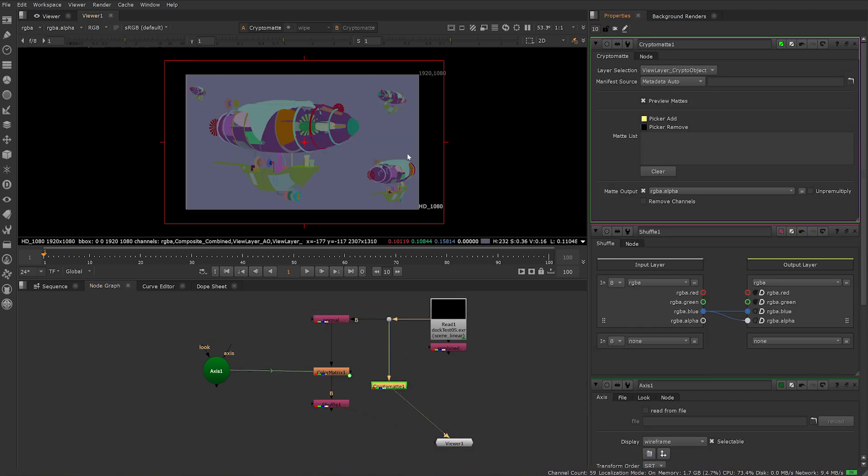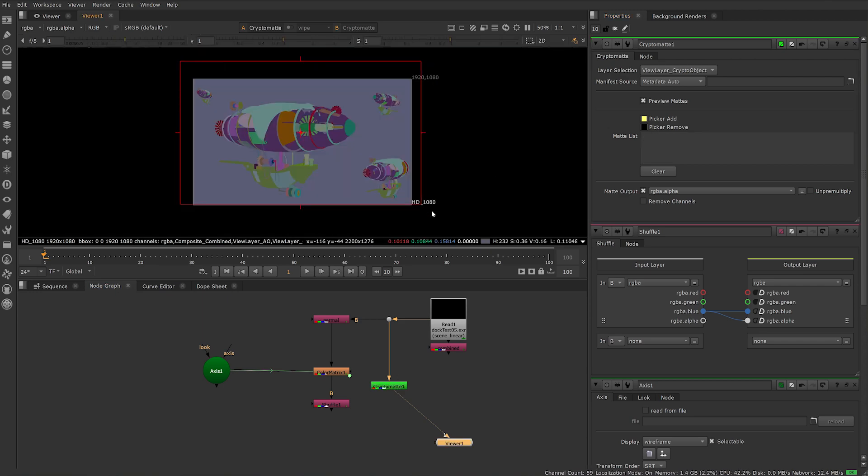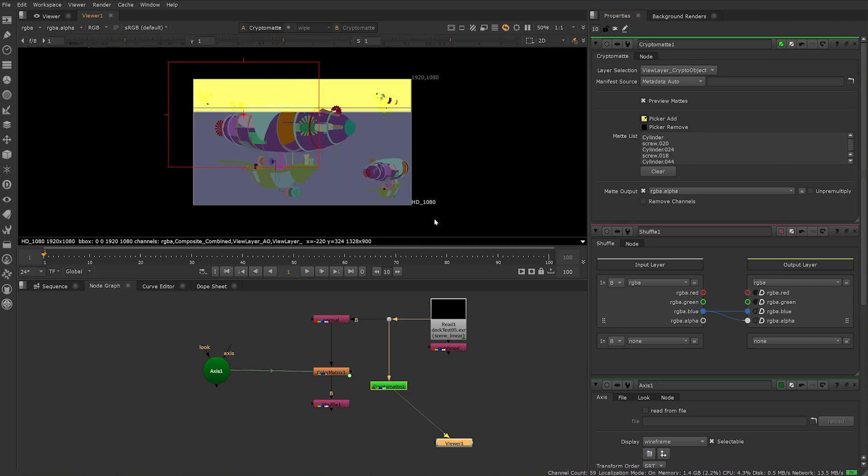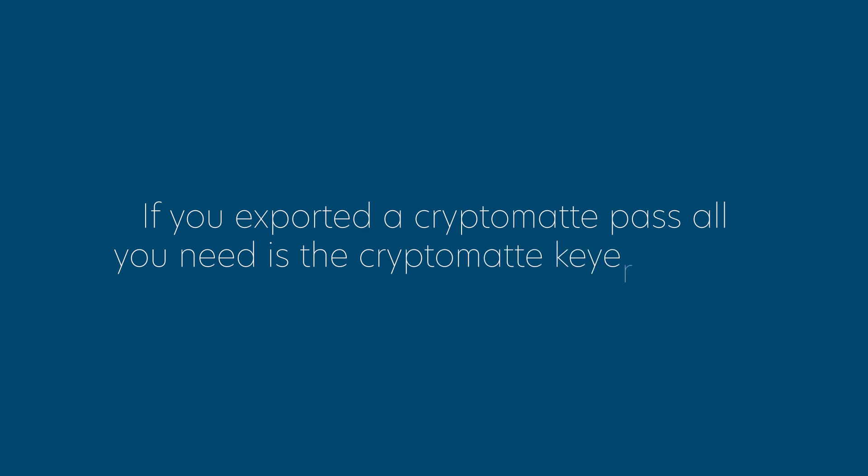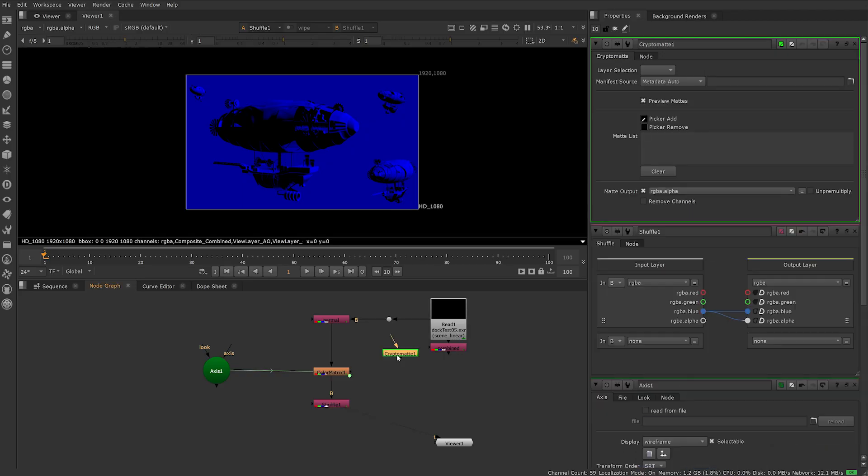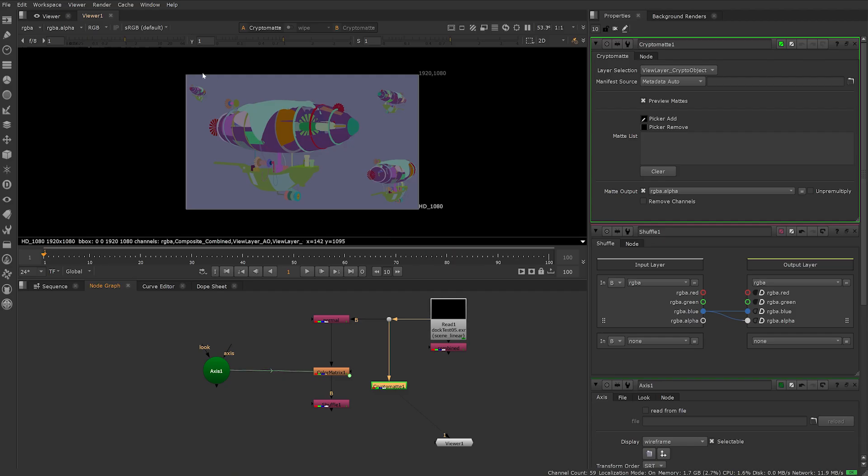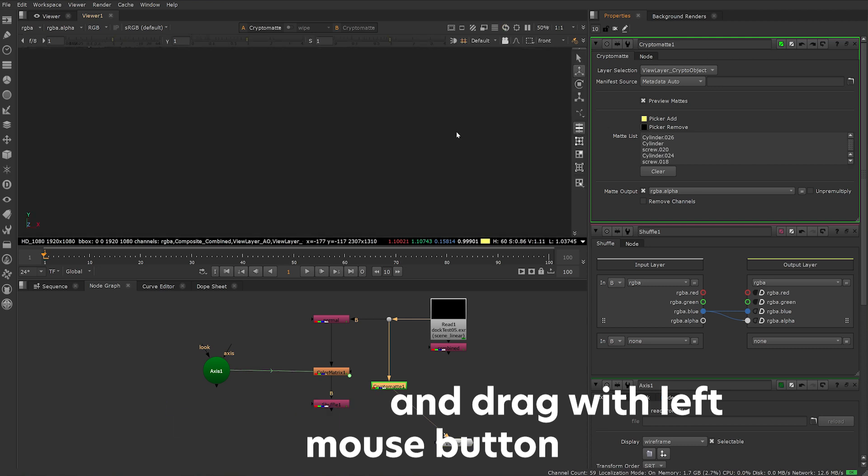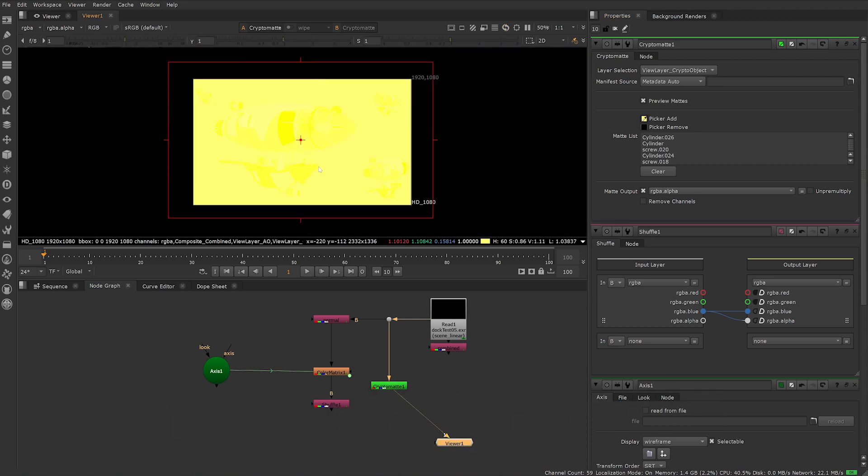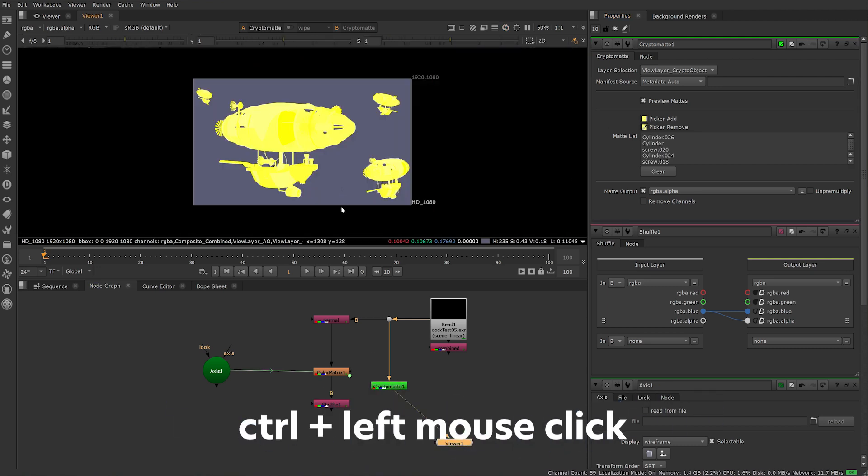In conjunction with this, I also use a CryptoMat node to isolate the airships from the background. If you exported a CryptoMat pass, all you need is your CryptoMat keyer in Nuke. Use the eyedropper in Picker, Add and use Ctrl+Shift and drag with left mouse button to create a selection box, or Ctrl+left mouse click on the geometry you want to mask.